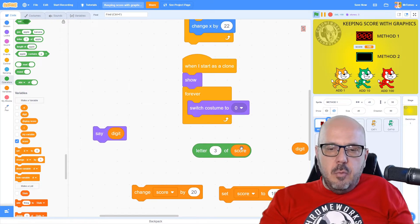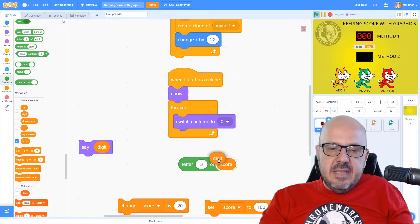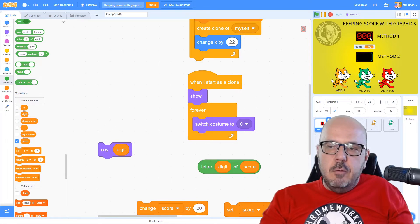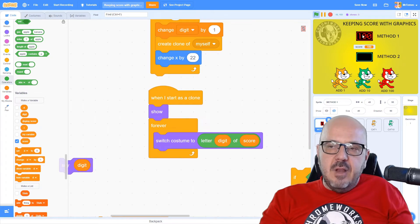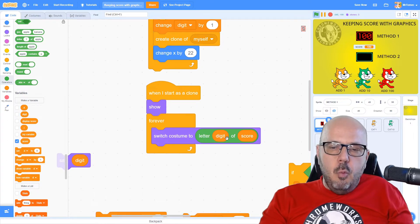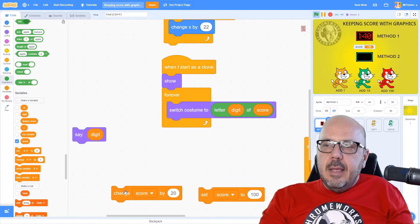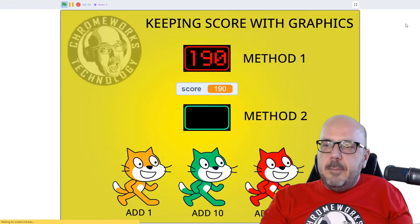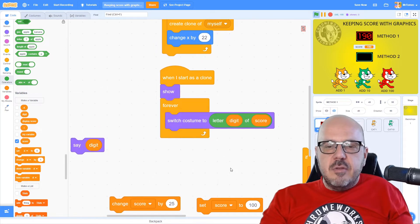Now if I substitute this number in the block with the variable 'digit,' something interesting happens: every clone has a different value for the digit variable, so each one reads this block differently. The first clone stamped with number one looks at letter one of score, the second looks at letter two, and the third looks at letter three. Watch what happens when I change my score — at 120, 140, 165 — you can see that my numbers are keeping up nicely with the score variable.